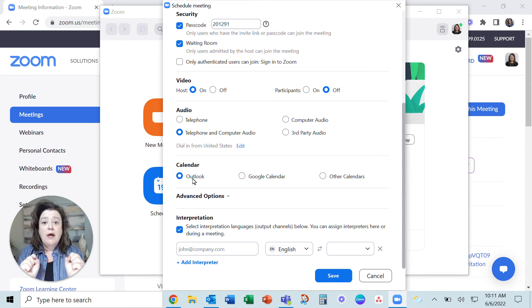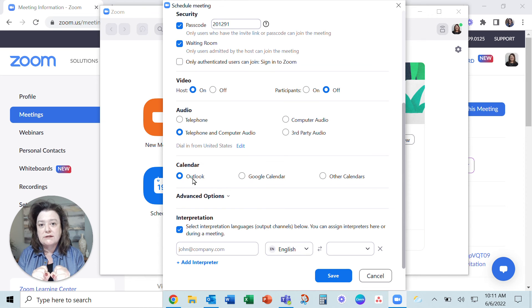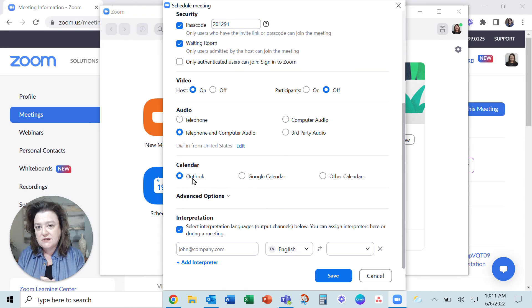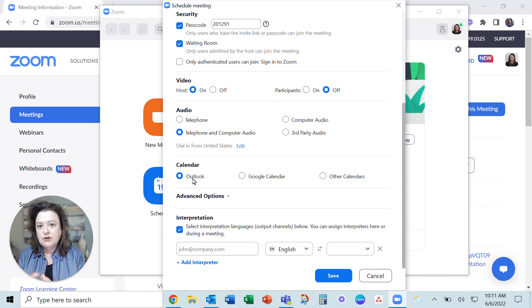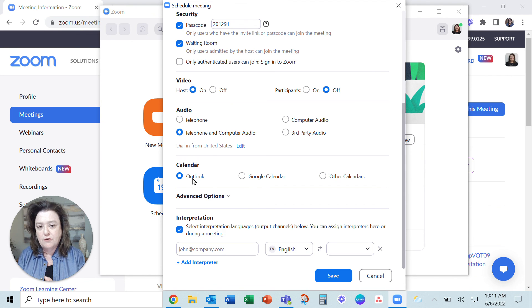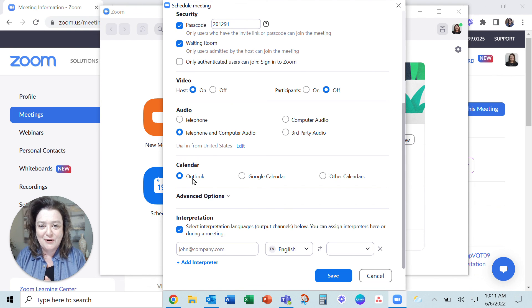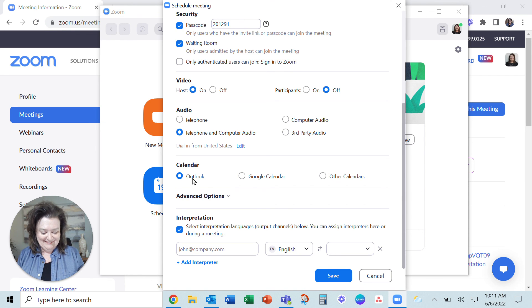So I hope this helps simplify your processes just a little bit as you get your Zoom appointments over to the appropriate calendar. Have a great day. Thank you.